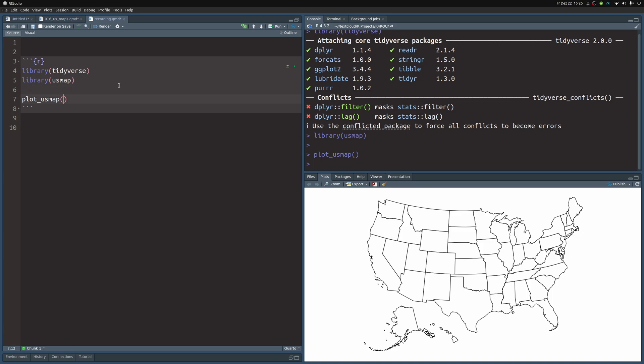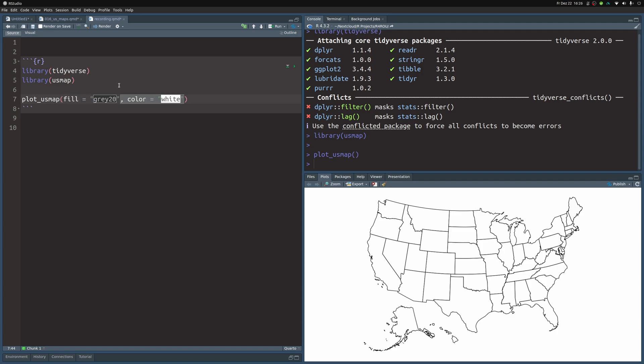Under the hood, this is a ggplot. So we can use a lot of the things that we already know from ggplot, namely setting new colors with fill and color.